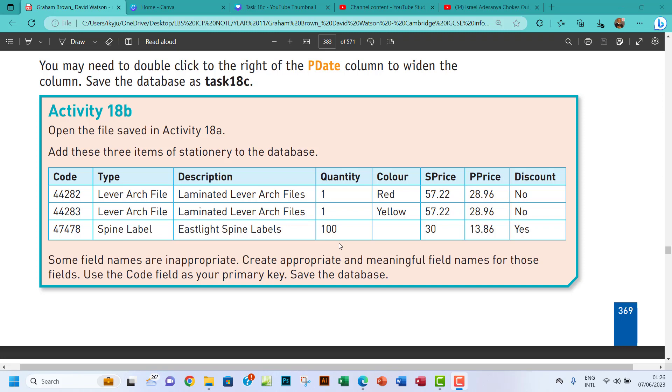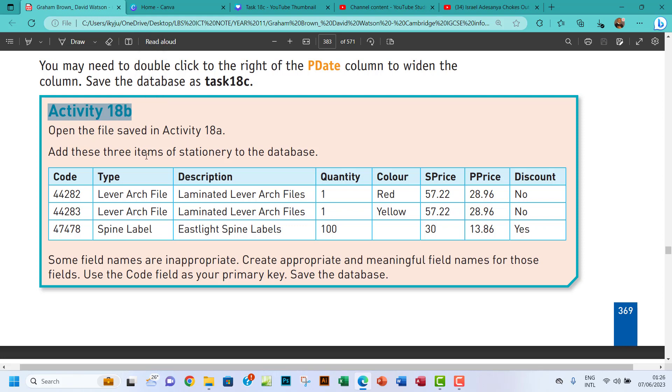Hello guys, welcome to this video. I'm looking at Activity 18b. The question says open the file saved in Activity 18a and add these three items of stationery to the database.